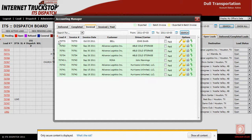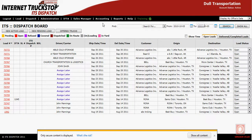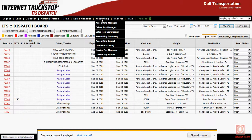So that's what will be exported — only this one load, 70770, customer Bell, will be exported. To actually create the export, you will go to Accounting, then Accounting Export.